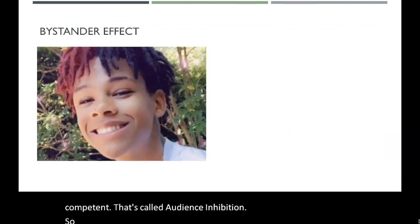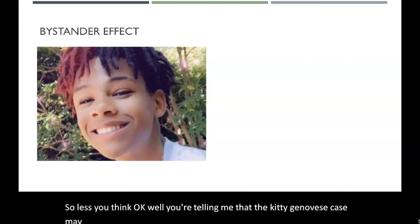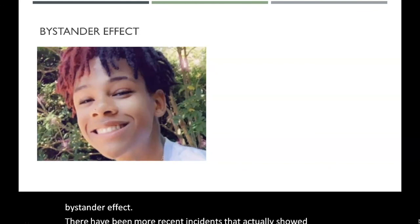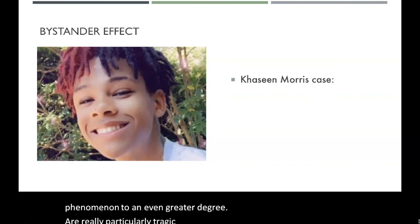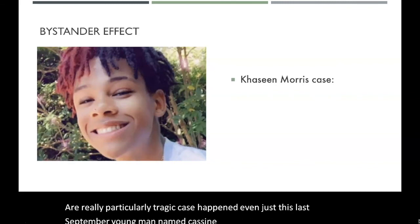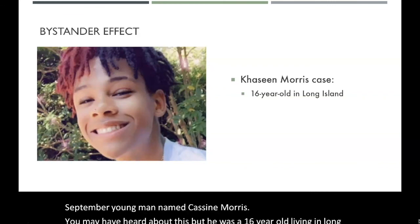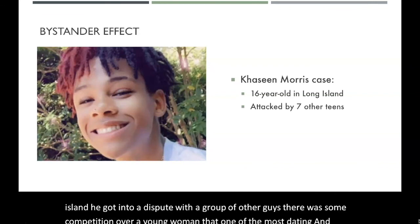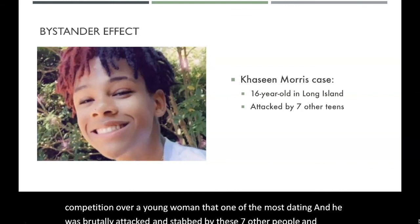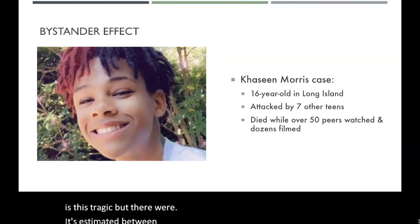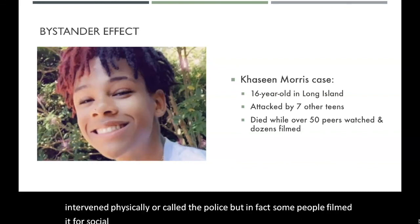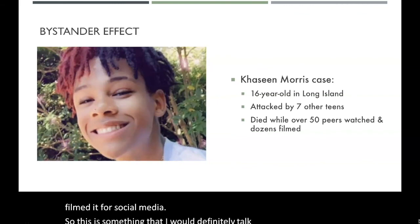Lest you think the Kitty Genovese case may not have been a true case of the bystander effect, there have been more recent incidents showing this phenomenon to an even greater degree. A particularly tragic case happened just this last September: a young man named Cassine Morris, a 16-year-old from Long Island, got into a dispute with a group of other guys over a young woman one of them was dating. He was brutally attacked and stabbed by seven other people. Between 50 and 70 teenagers watched in a public strip mall. Not only did no one intervene physically or call the police — some people filmed it for social media.